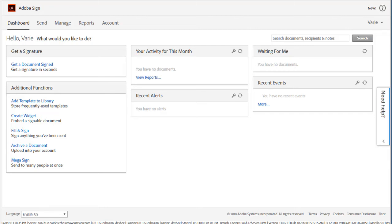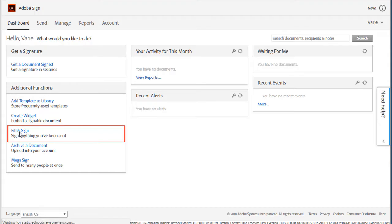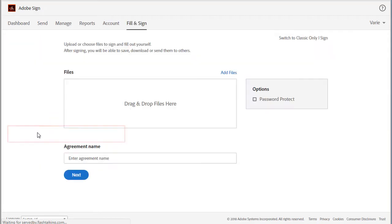Let's take a look at the fill and sign feature of Adobe Sign which allows you to upload a document you've been sent, fill in any information before adding your signature. To get started, click on fill and sign and we can upload the file from three options.